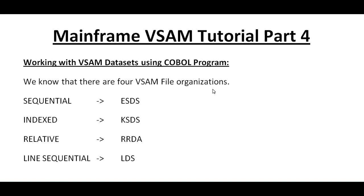In this video I would like to share something about working with VSAM datasets using a COBOL program. We know that there are four VSAM file organizations: Sequential, Indexed, Relative, and Line Sequential. Sequential refers to ESDS, Indexed refers to KSDS cluster, and Relative refers to RRDS, and Line Sequential refers to LDS.